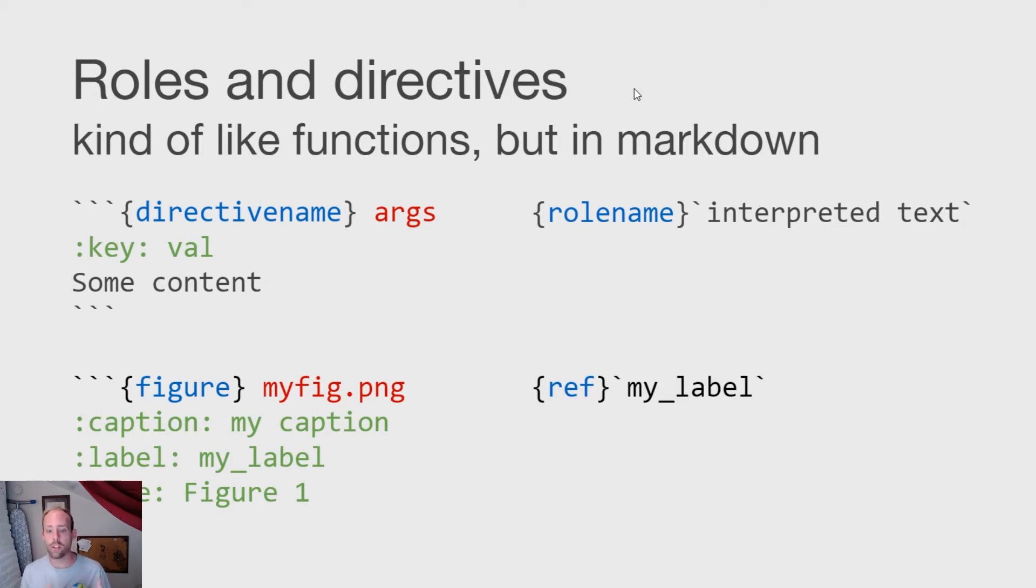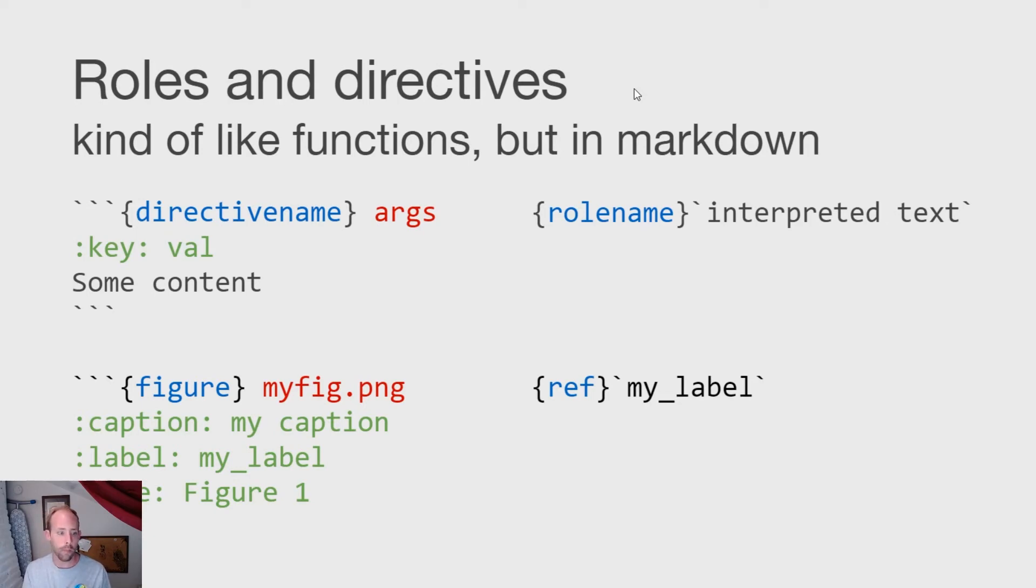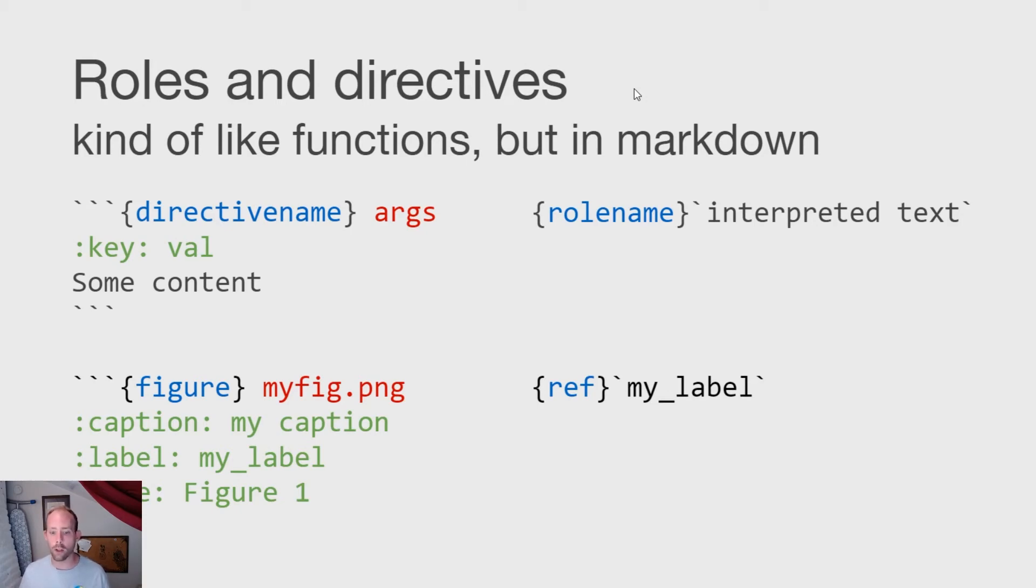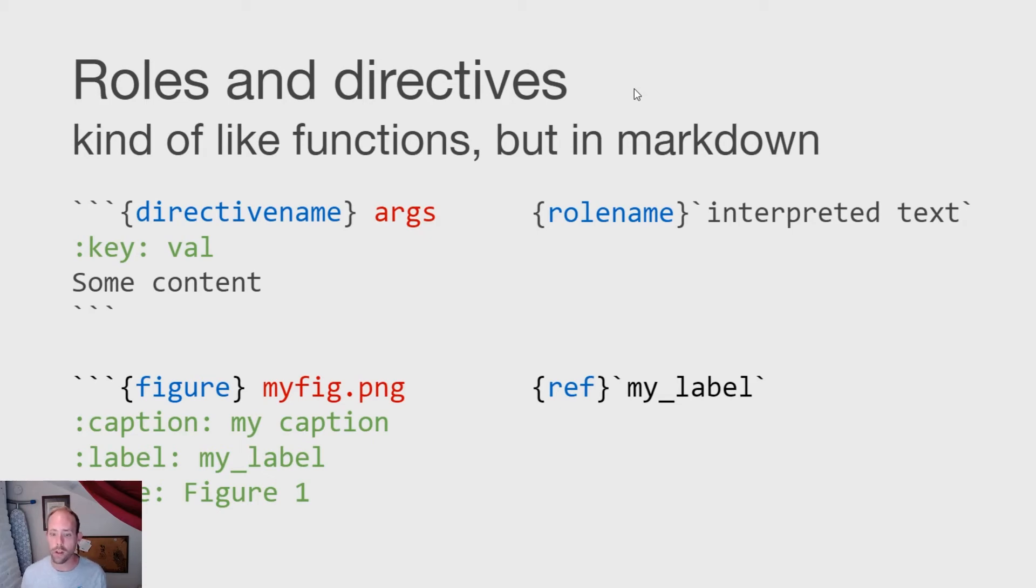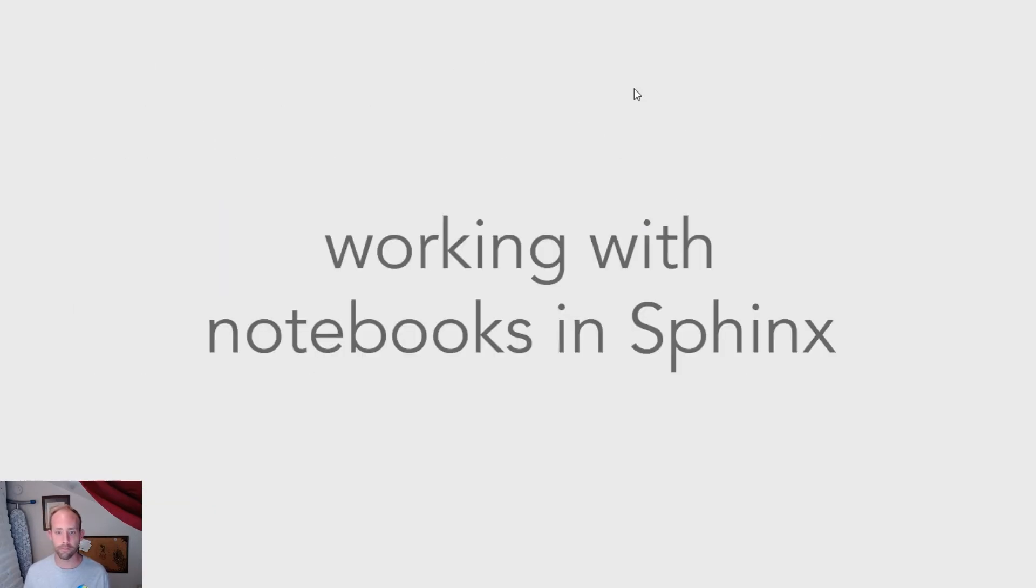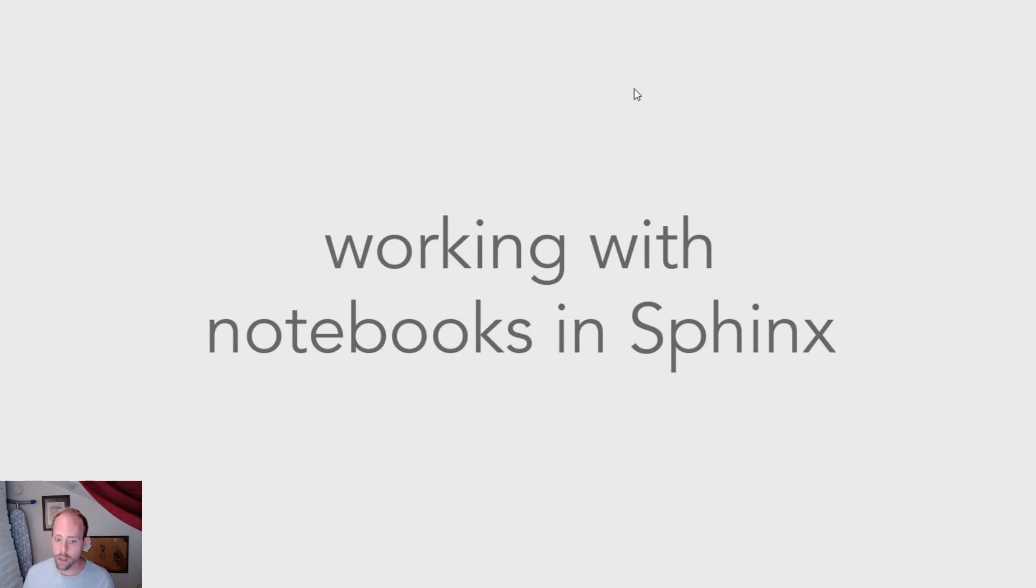So as an example, say I want to insert a figure into my document. I can use the figure directive, which we're showing here on the left in MyST markdown. I pass it an argument, which is a path to a PNG file. And then I can use the key-val arguments to add new pieces to that figure, like a caption or a label that I can refer to somewhere else. And the same pattern is roughly true for roles as well.